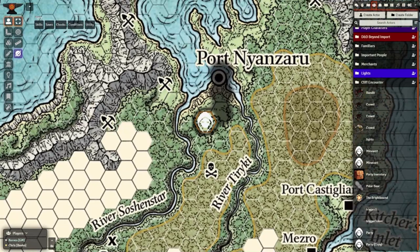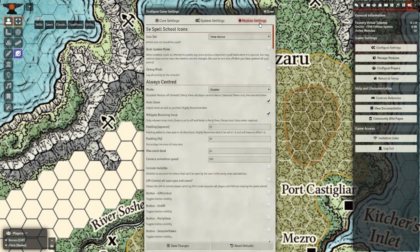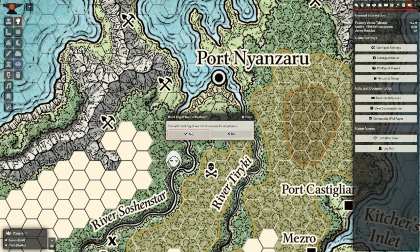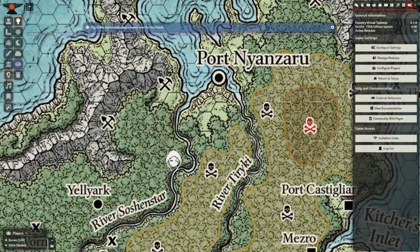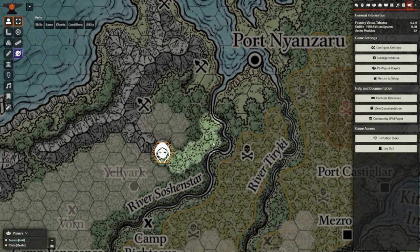You'll notice that the fog they've explored gets dimmer. We can change that and other settings in the LessFog options. Reduce the explored darkness to 0 and change the unexplored to something like 0.6. This lets you see underneath the fog as the DM, but still know where the party has and hasn't been.